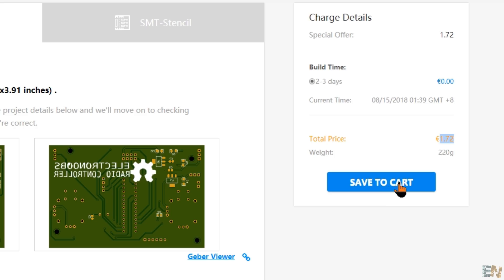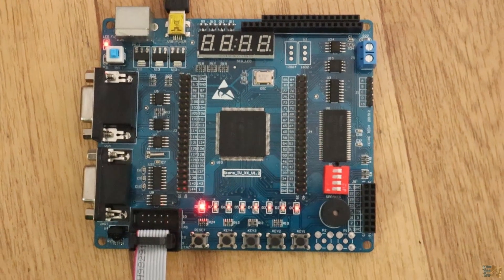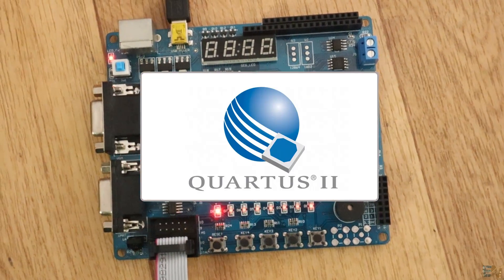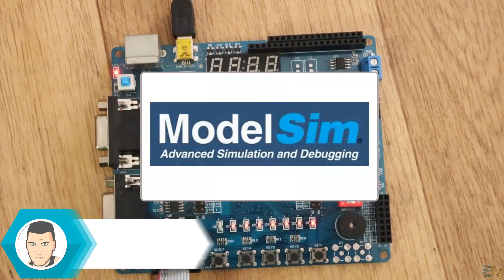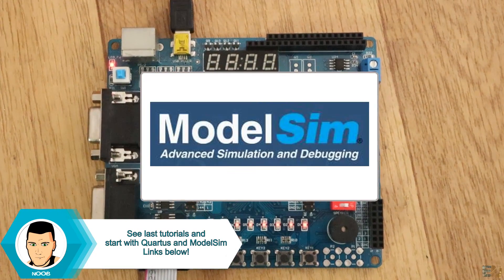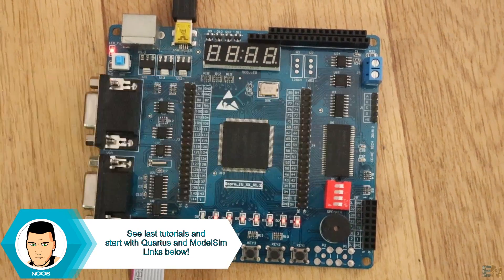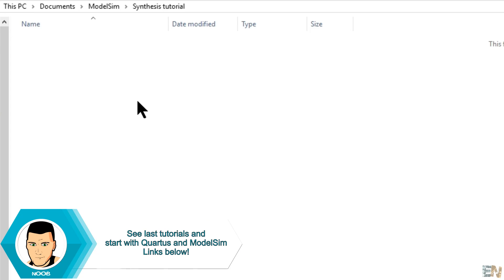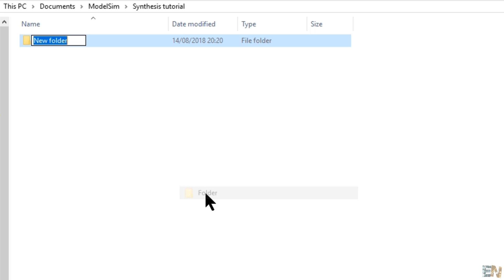So, back to our FPGA. I use Quartus to synthesize the code, but I create my codes in ModelSim. I've already shown you how to download and install those in the past video. First, I create a new folder for our project and name it blink in this case or however you want.